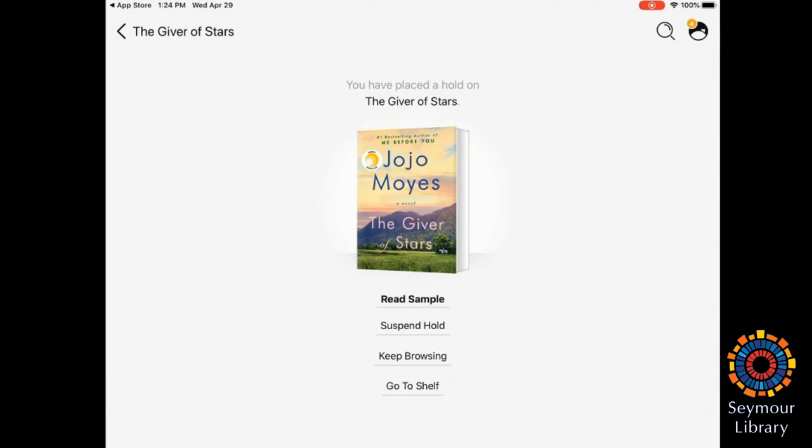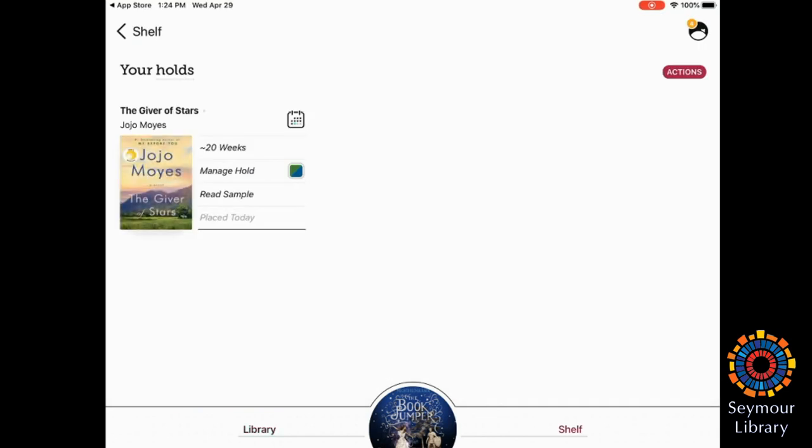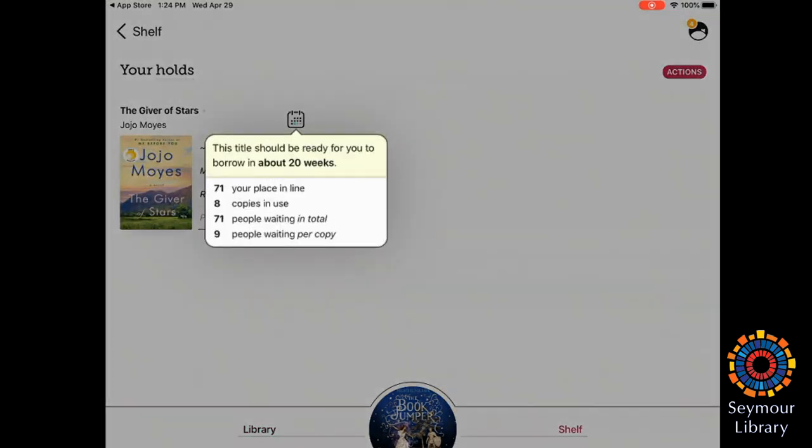I can check this at any time to see where I am in line, when it's going to be ready, how many people are waiting, and how many copies. Those are all estimates because people can read quicker and return the book early. So even though it has a long waiting line, it is possible that you'll get the book sooner than that.